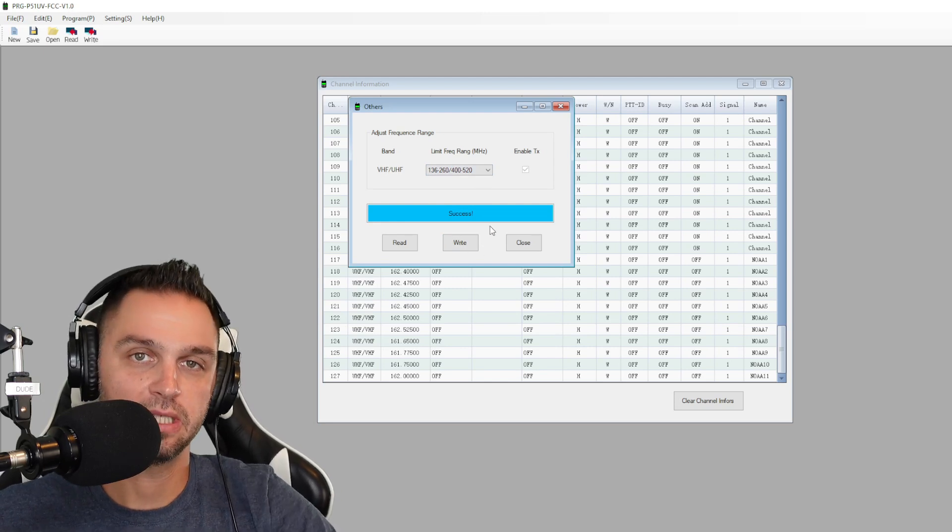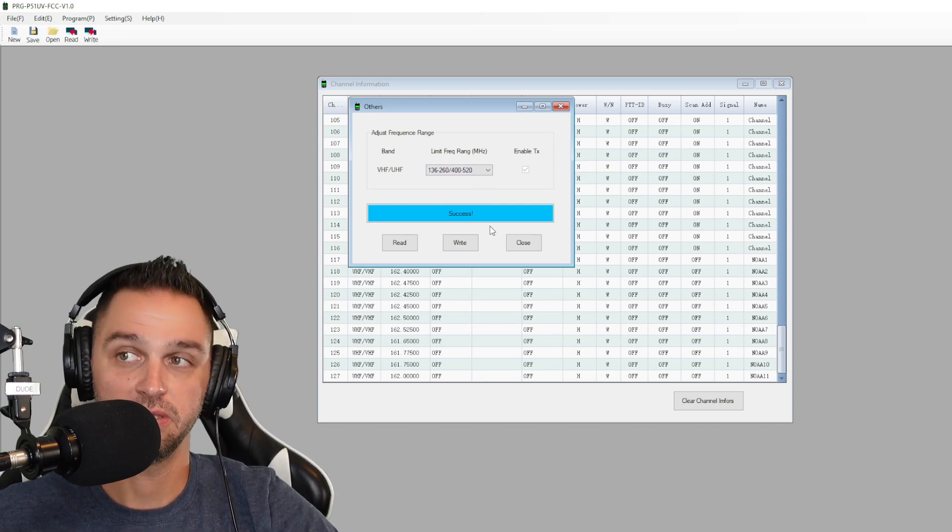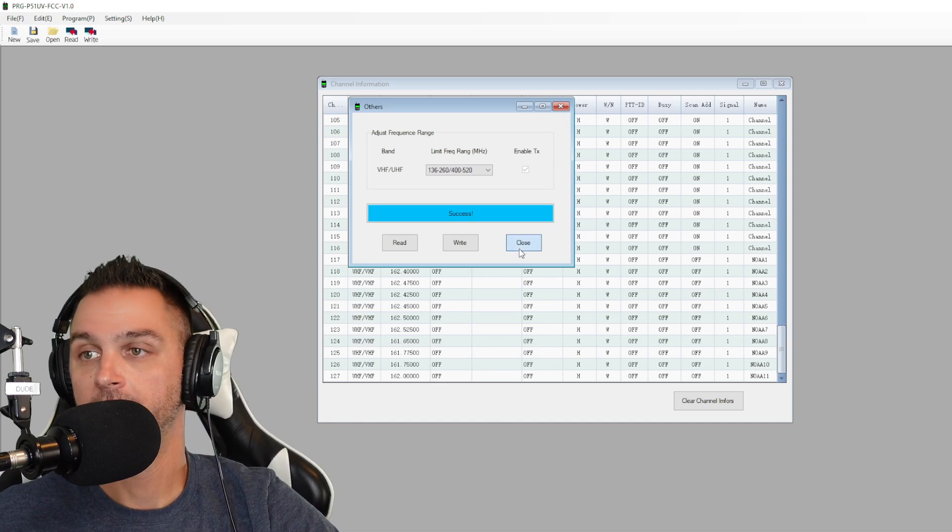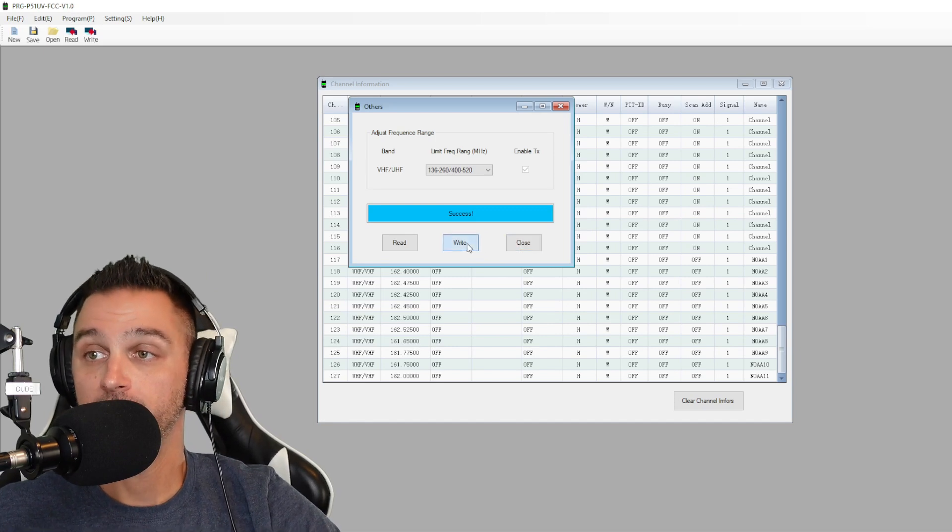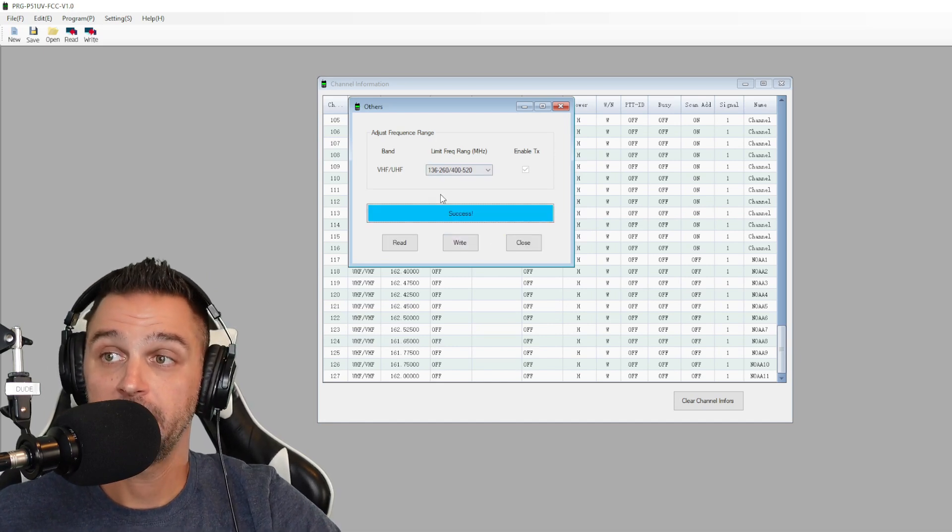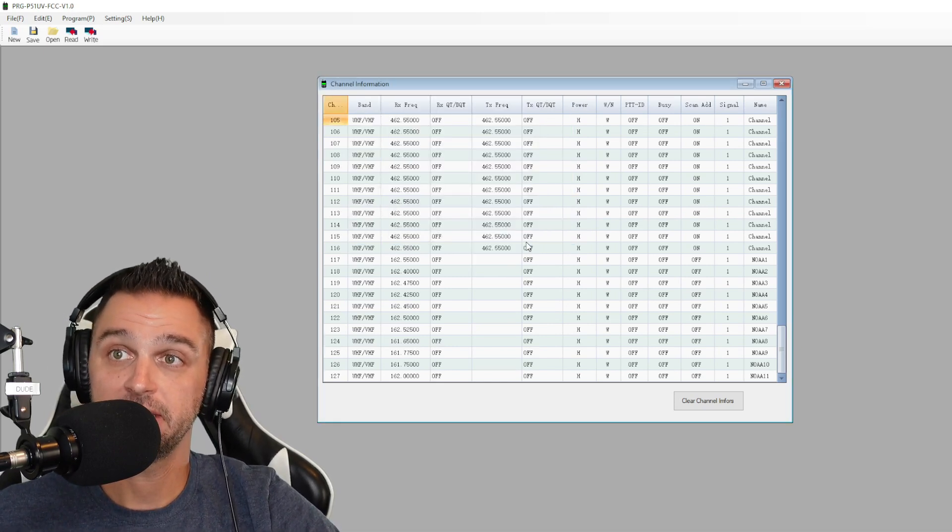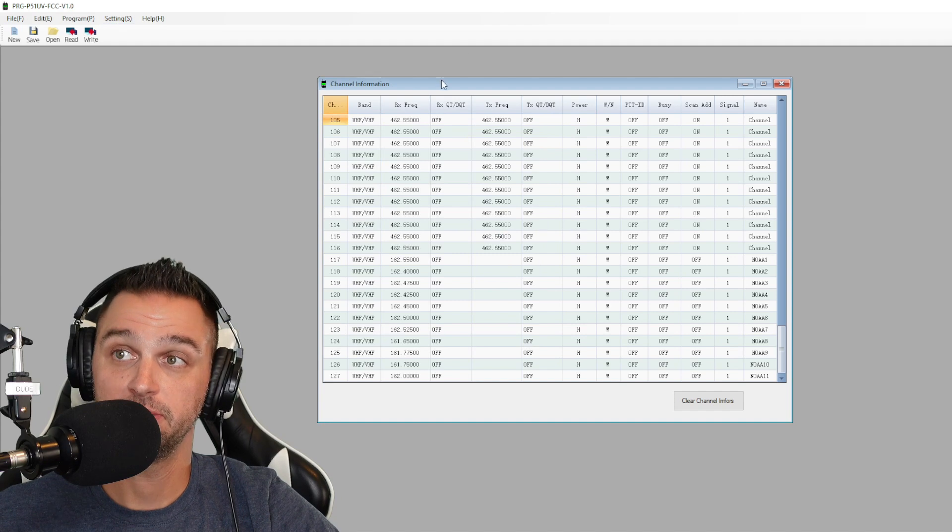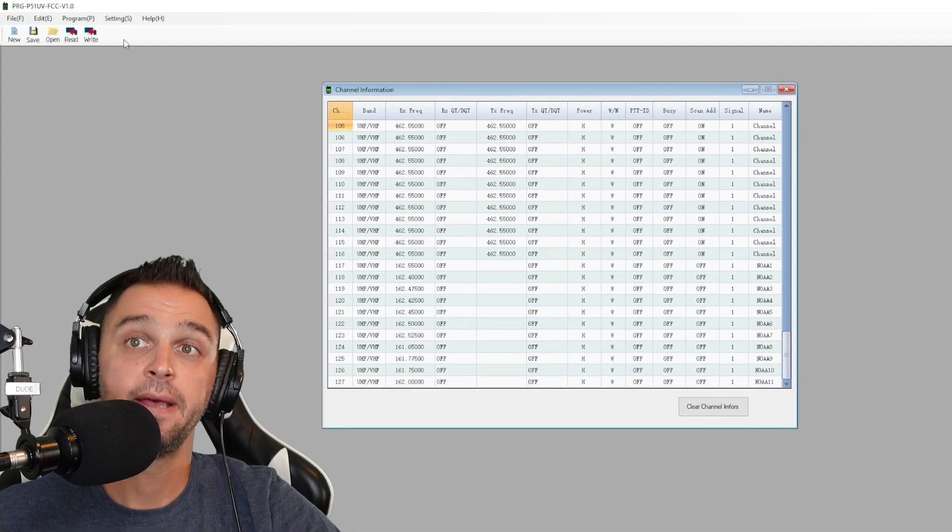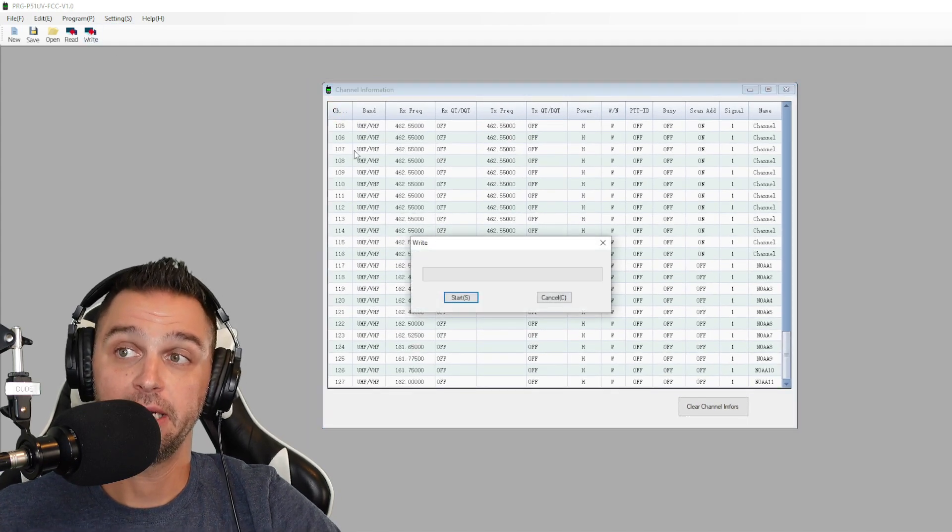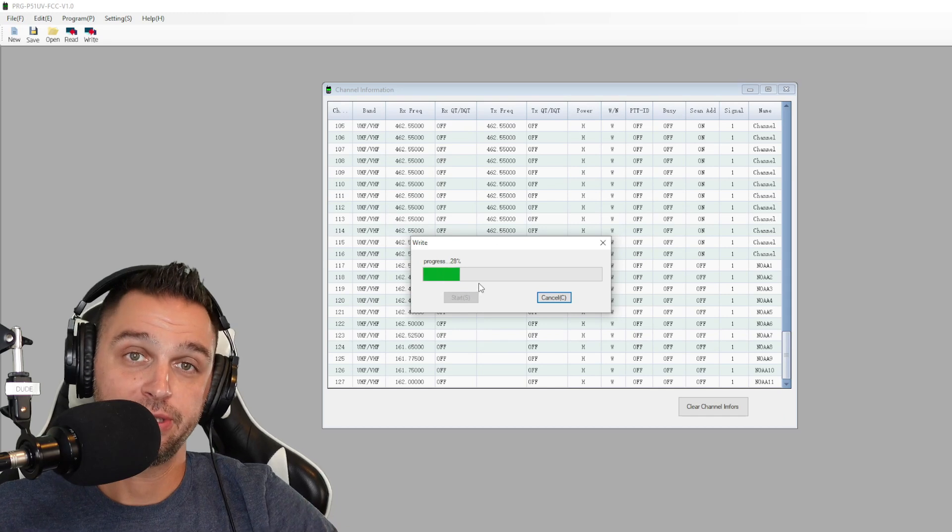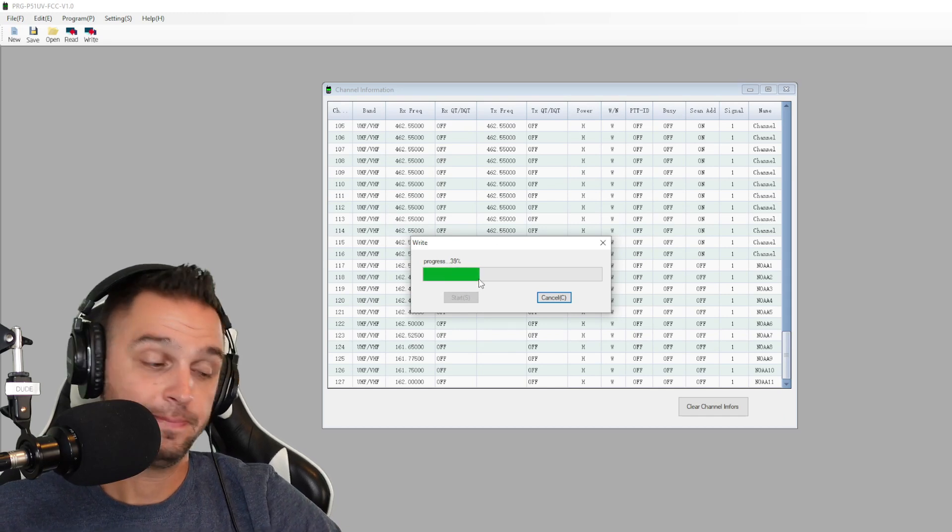Once you're done writing, it'll say success. And at this point, go to channel information page again and click on write up here. We're now writing all those channels into our memory.